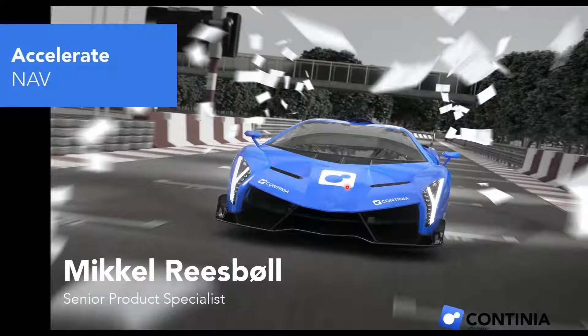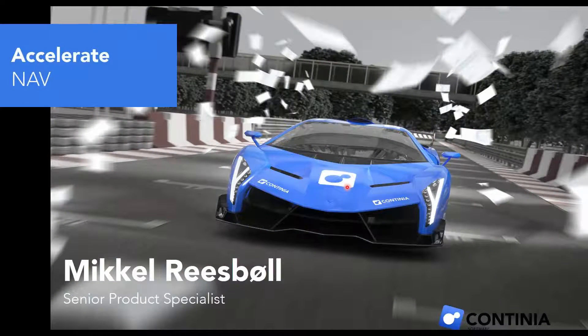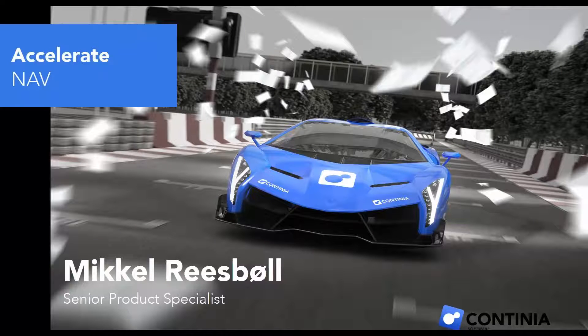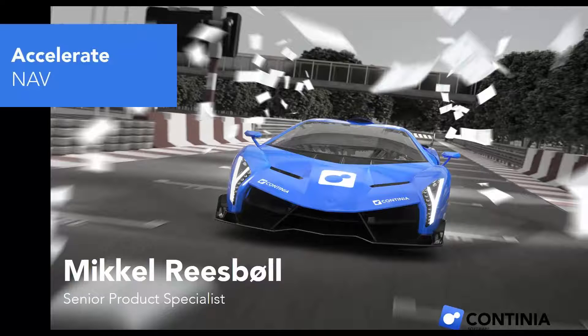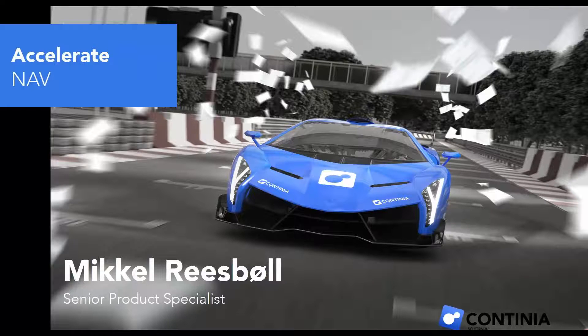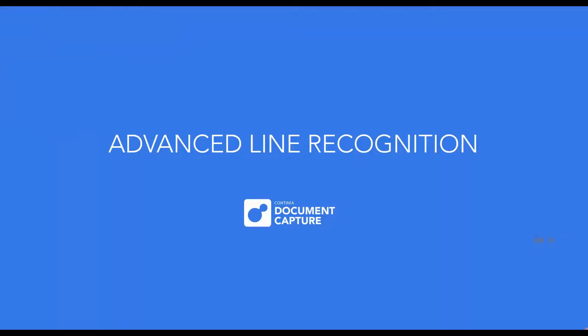Welcome to Continuous Document Capture Webinar. My name is Mikkel Reisberg. I am the Senior Product Specialist at Continuous Software. Today we review how to handle line recognition of a purchase invoice. The lines have an asymmetric structure.